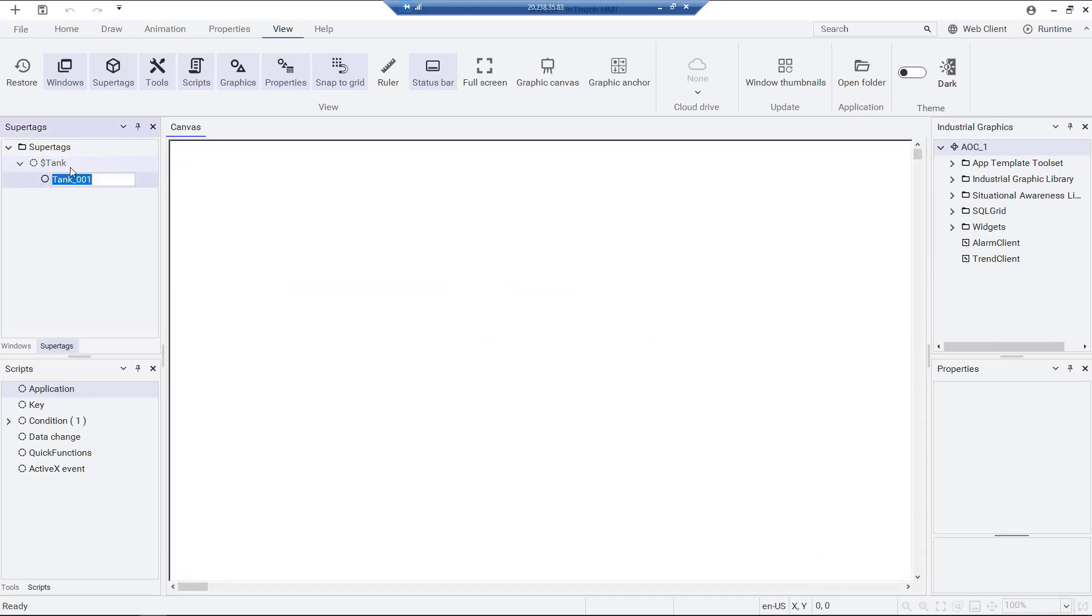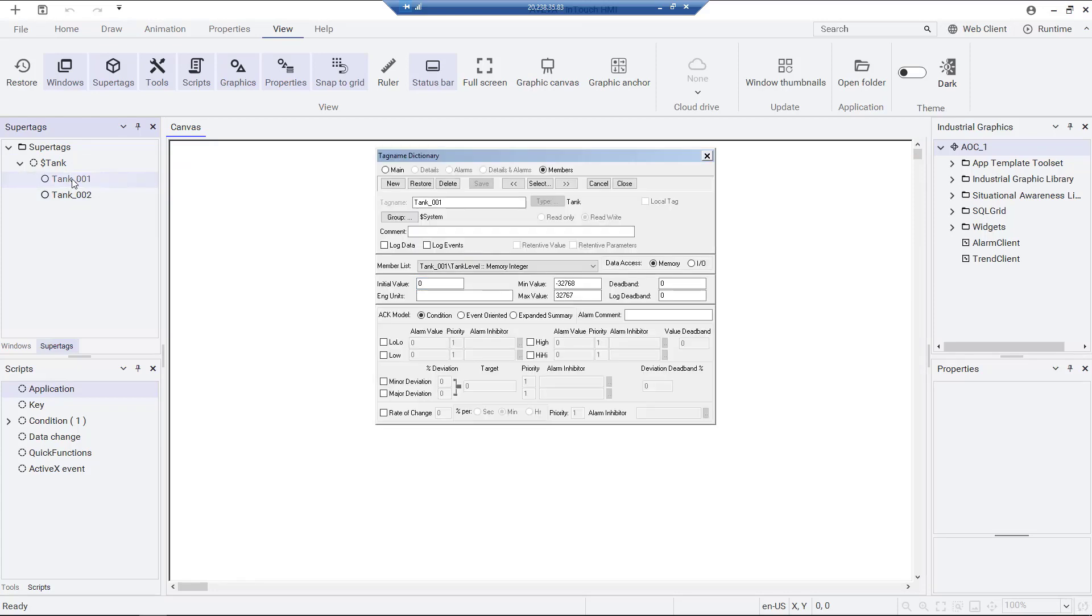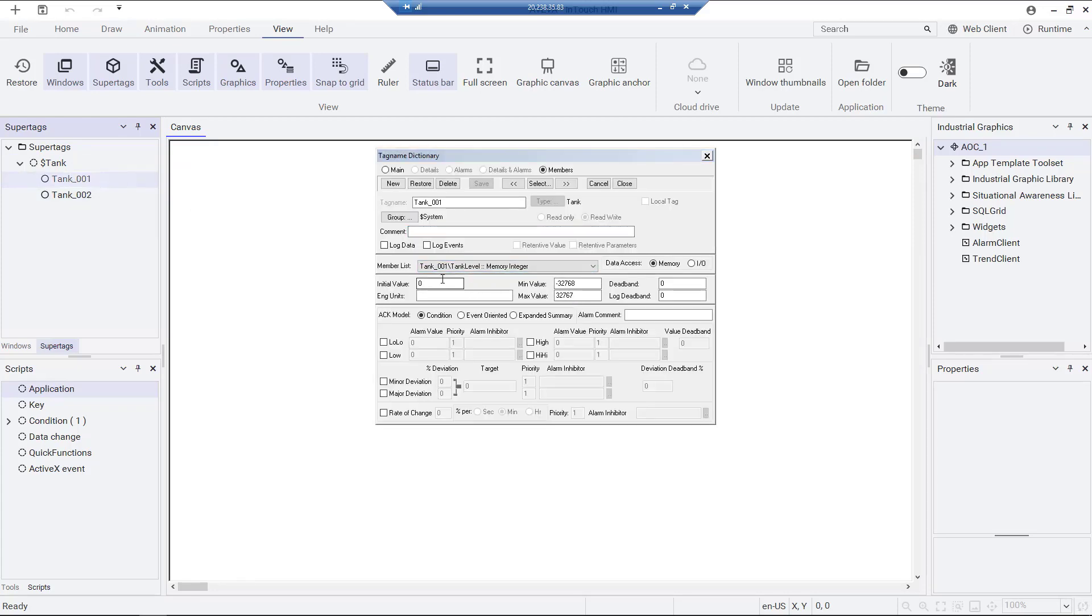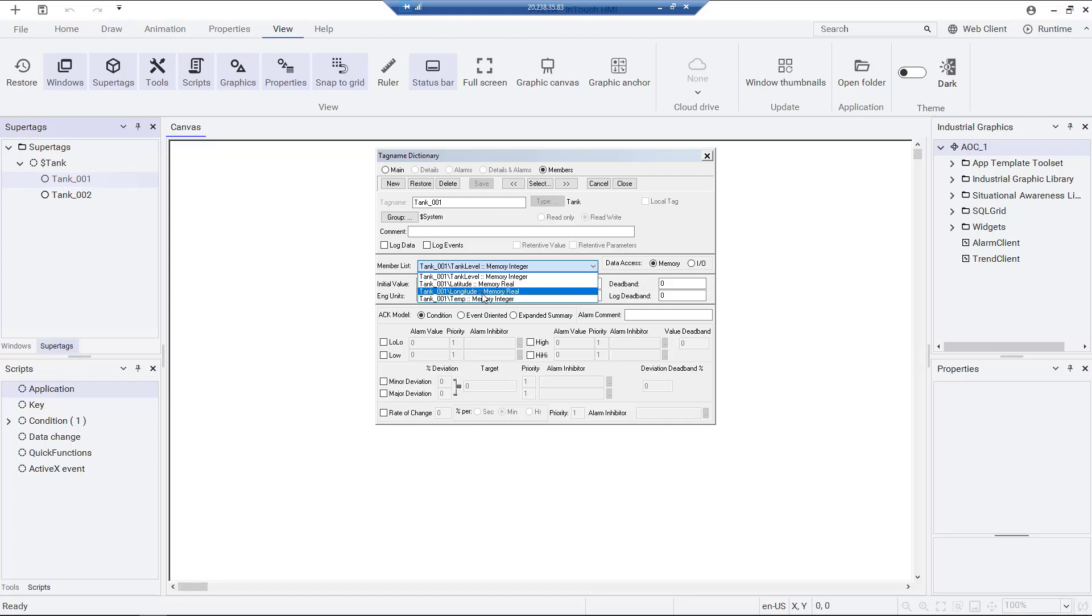We can create new instances from our tank template. Go to the tag name dictionary for these instances,